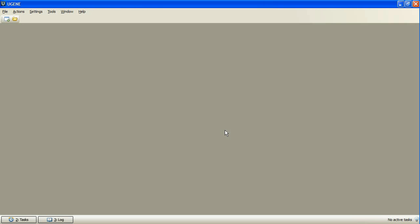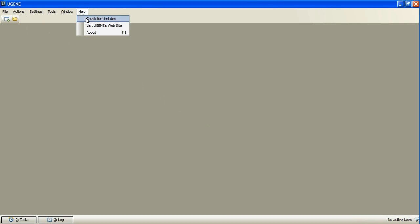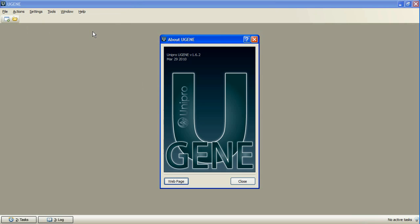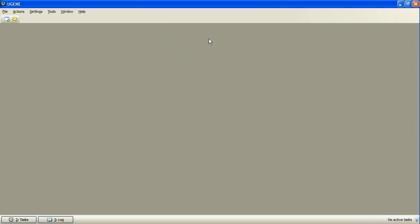First of all, we are glad to present you the UGENE Circular Sequence View. The view was requested by our users many times, so we have implemented it in UGENE version 1.6.2. To invoke the view, we will open a sequence.